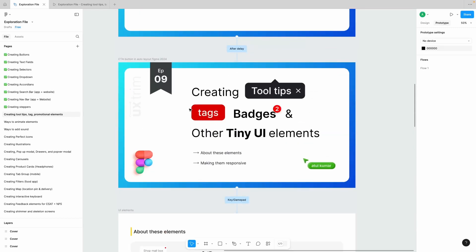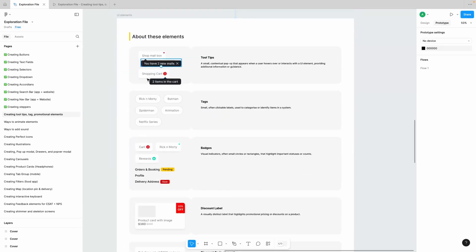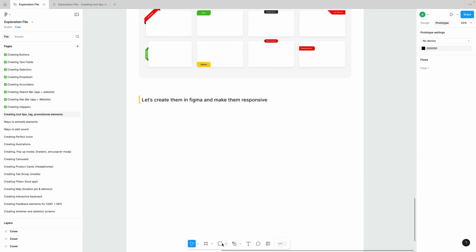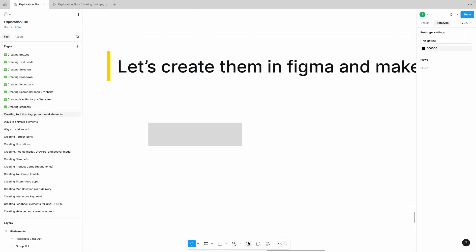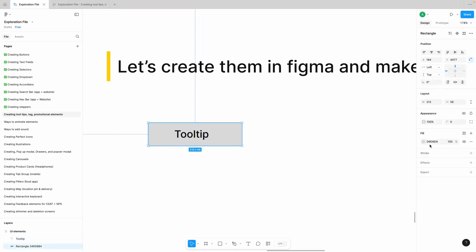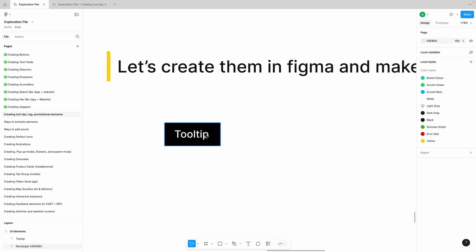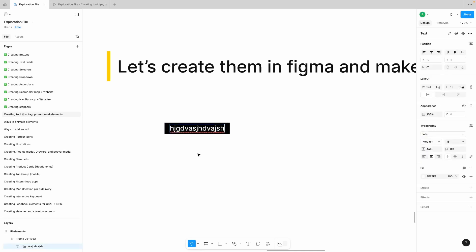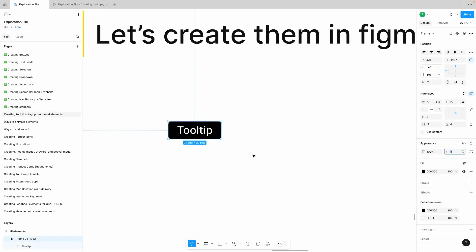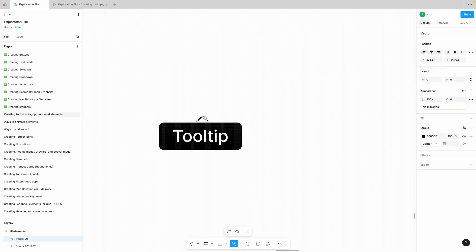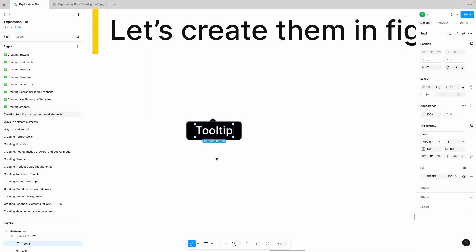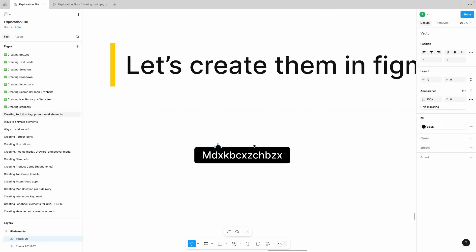Let's make them one by one and start with our tooltip — tags are very easy, and then badges. I'm going to create a tooltip: grab a rectangle and a text tool and write 'tooltip'. Black text, white, small, 16 pixels. Put it in auto layout with top margin 4 and left and right margin of 12, make them responsive, corner radius 4. Now I want to attach a triangle on top. Your tooltip is ready.